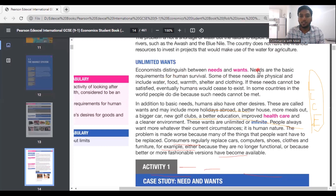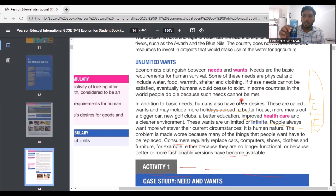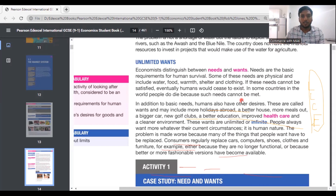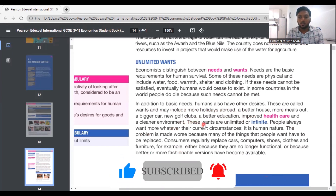Unlimited wants: economists distinguish between needs and wants. Needs are the basic requirements for human survival — some are physical and include water, food, warmth, shelter, and clothing. If these needs cannot be satisfied, eventually humans would cease to exist. In some countries, people do die because such needs cannot be met. Needs are basic essential things — for me, this drink is a need because I'm thirsty. But want is different. In addition to basic needs, humans also have other desires called wants, which may include more holidays abroad, a better house, more meals out, a bigger car, a better education, improved healthcare, and a clean environment. These wants are unlimited or infinite.